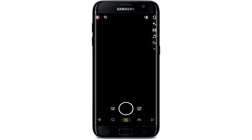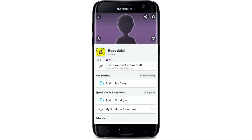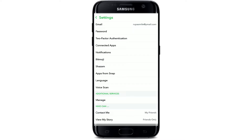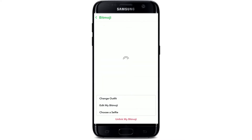Tap on the profile icon on the top left corner of your screen from your camera screen. After that, tap on Settings — the Settings button is located at the upper right-hand corner. From your Settings menu, tap on Bitmoji.